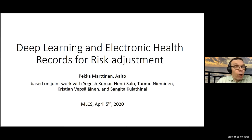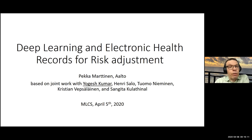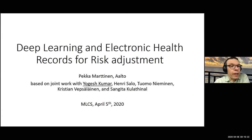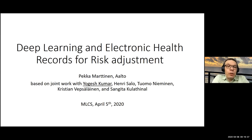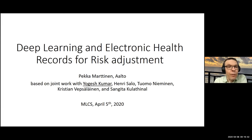You can also write in the chat, but the speaker would very much like to have this in an interactive fashion, so using your mic and video when asking questions would be appreciated. Today's speaker is Becca Martin, professor at Aalto University, who will be talking about deep learning and electronic health records for risk adjustment. Welcome, Becca.